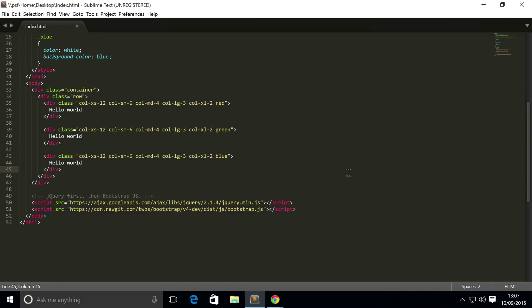Hello, in this Bootstrap 4 video we're going to cover how to nest columns. So what is nesting columns? It basically allows you to put columns and rows within each other.